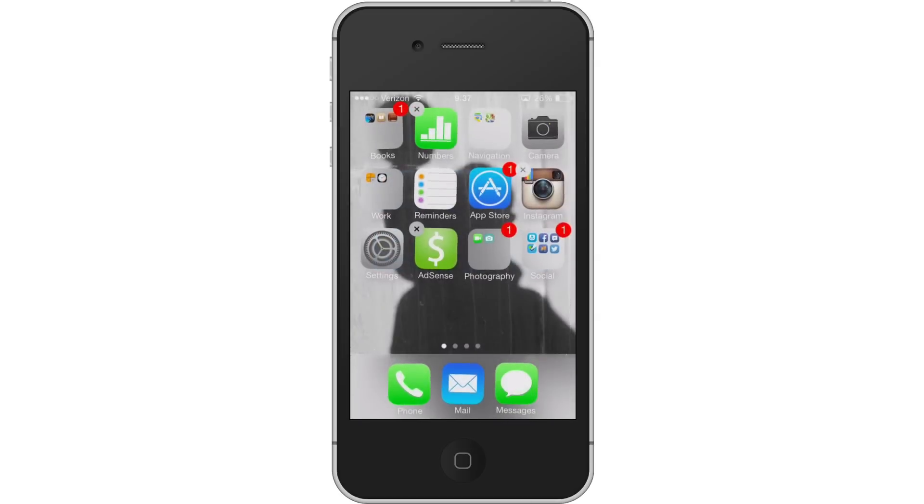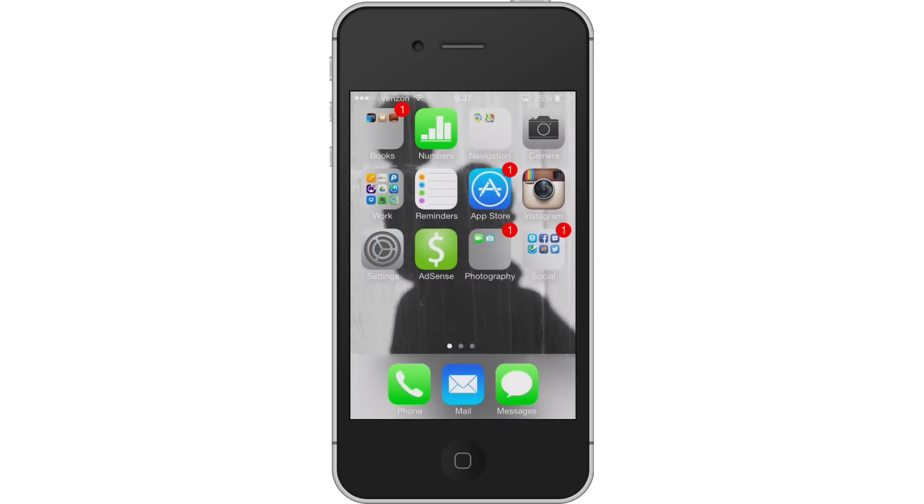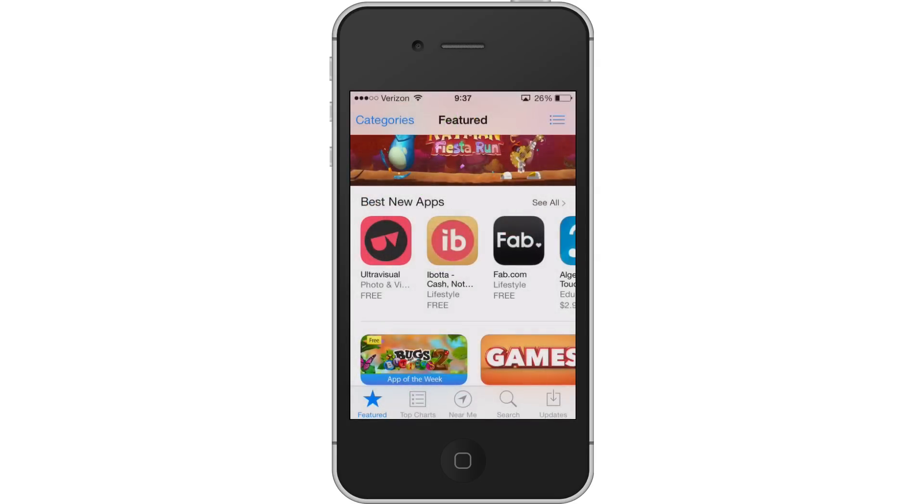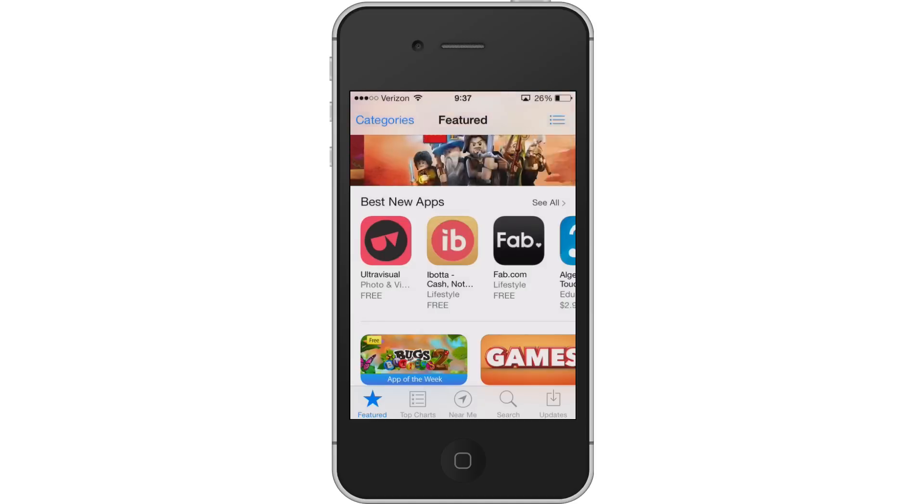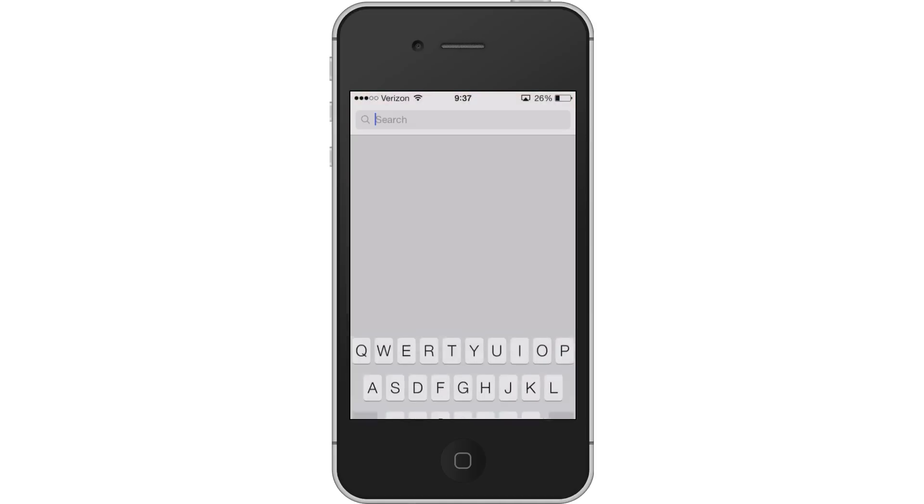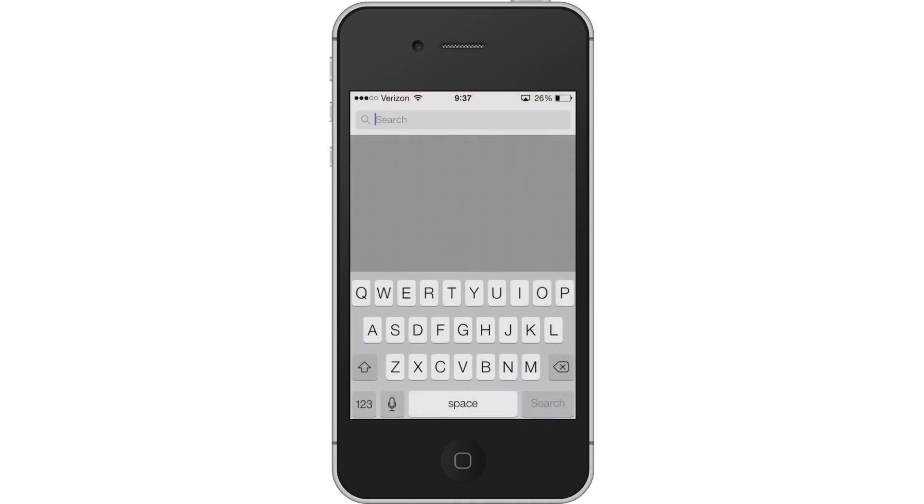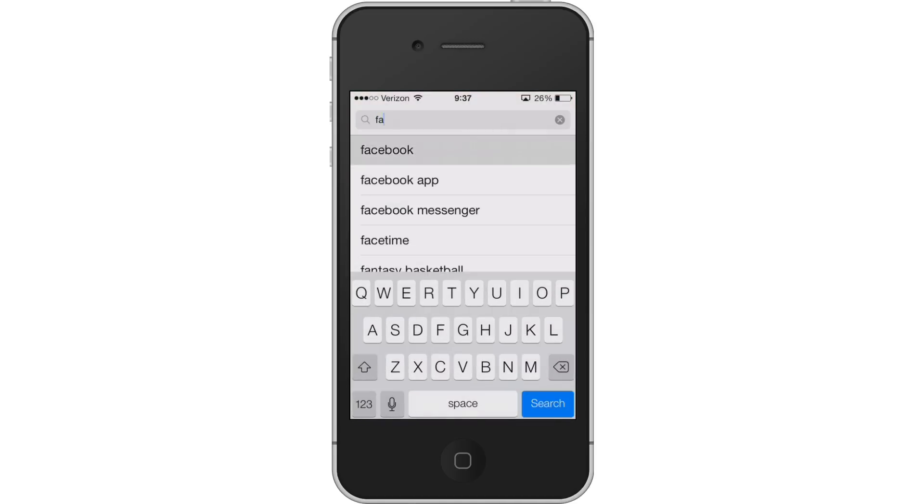Again, I'm not going to do that this time. Press the home button to stop everything from shaking. Get into the App Store and then run a quick search for Facebook.